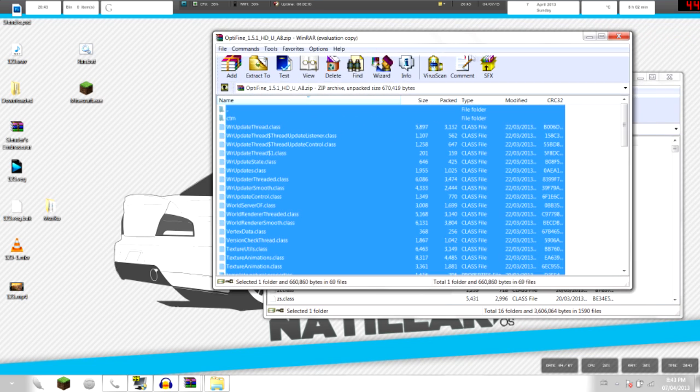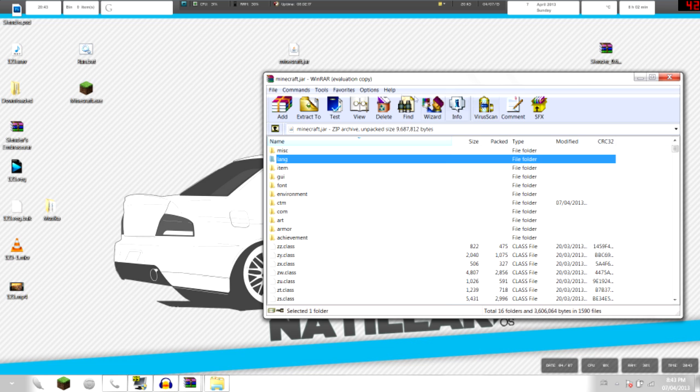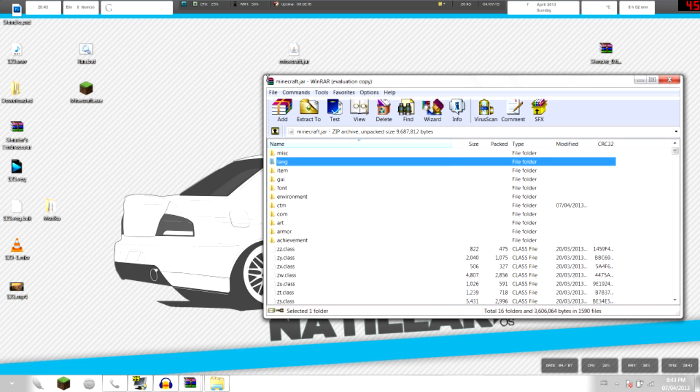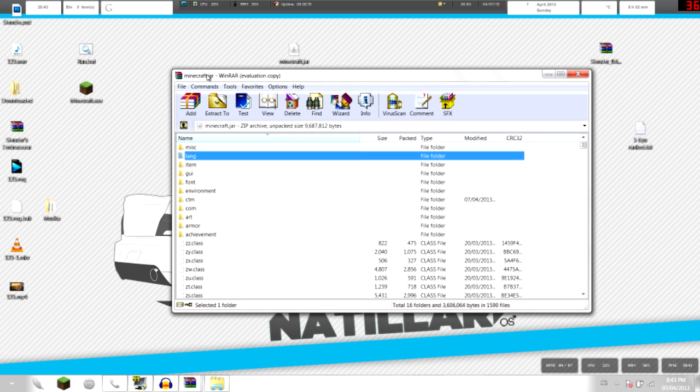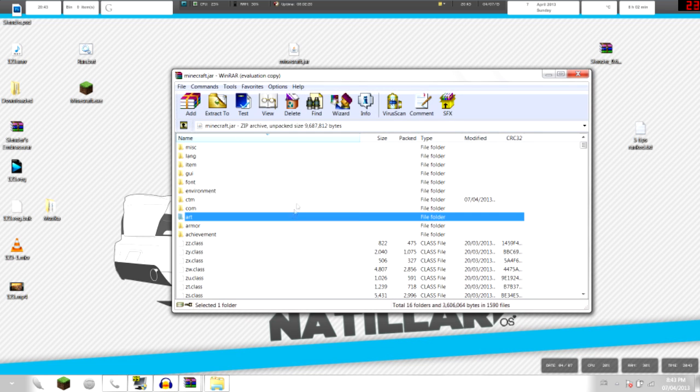Now keep OptiFine open, because sometimes you're gonna get black screen, that's pretty normal. So just minimize that. Now you already put OptiFine on Minecraft.